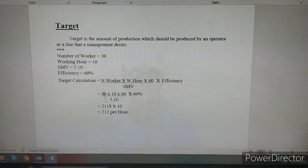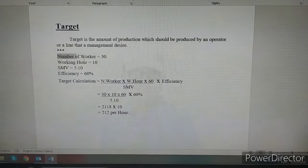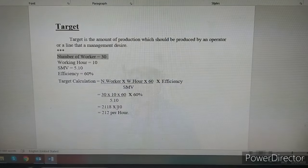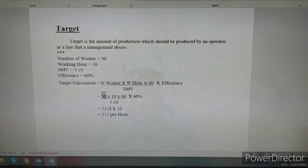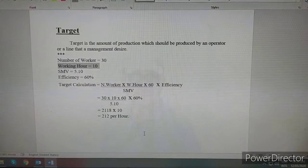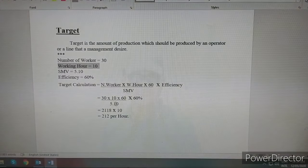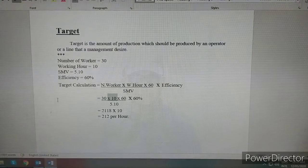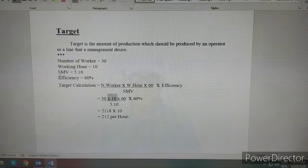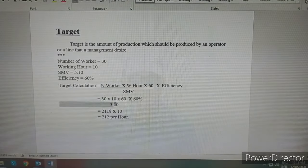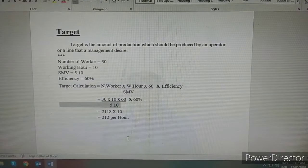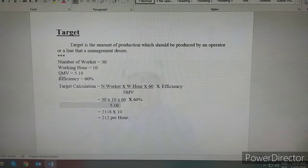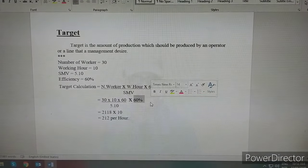This is 30 - this is number of worker. The number of worker is 30 into working hour is 10, into 60 divided by SMB. The SMB is 5.10. So, 30 into 10 into 60 divided by 5.10.